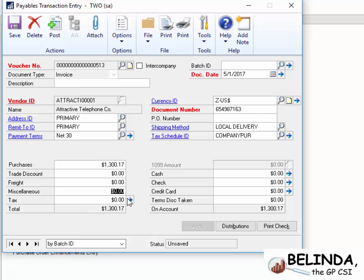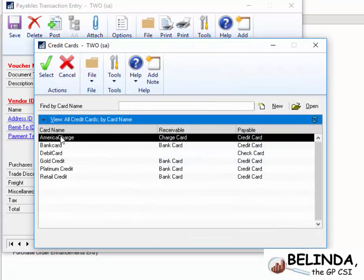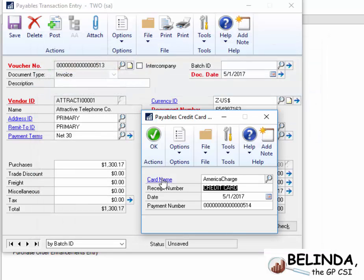So that's the amount of the invoice, and I'm going to come through and pay it with a credit card. Now this feature's been out here a while, and once you put it in it'll ask you which credit card. I'm going to choose America Charge.